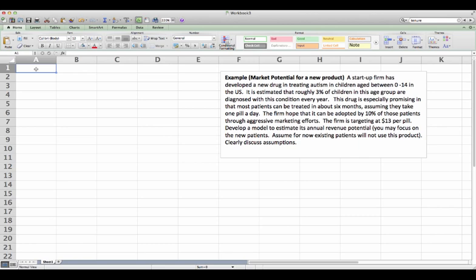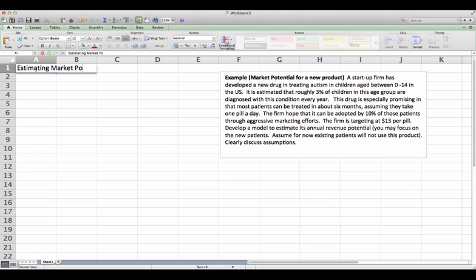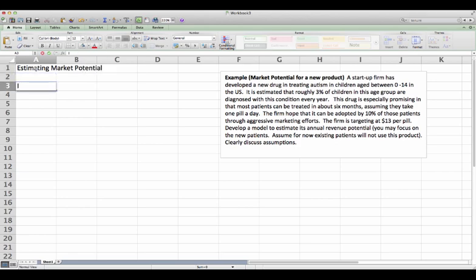Let's first give it a title. I would call it estimating market potential. Now, first of all, let's list what do we know.